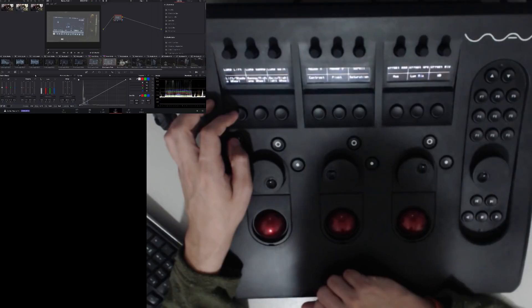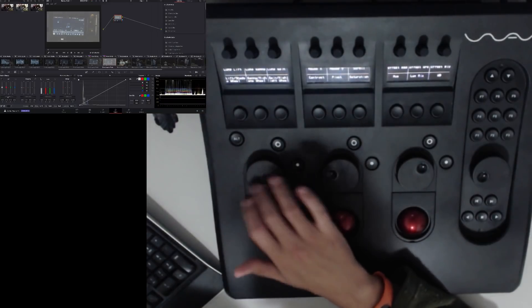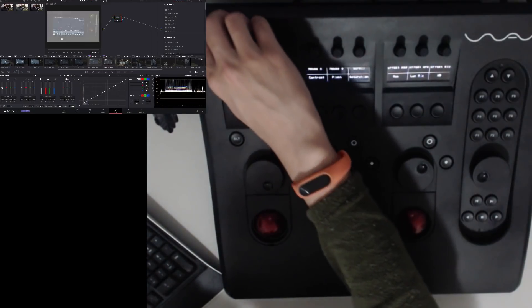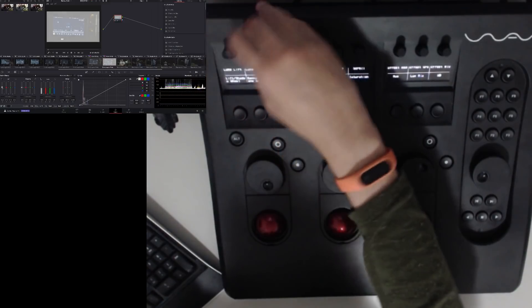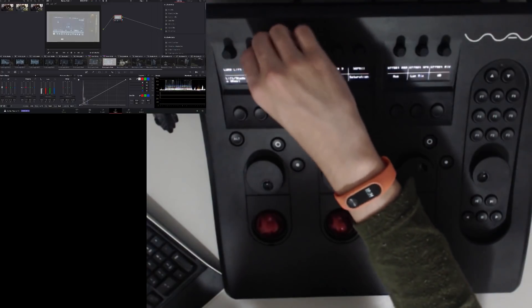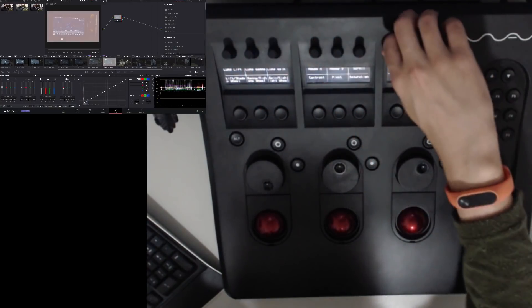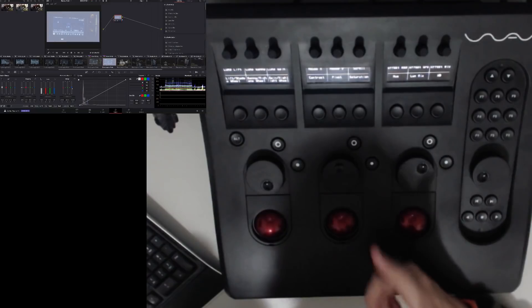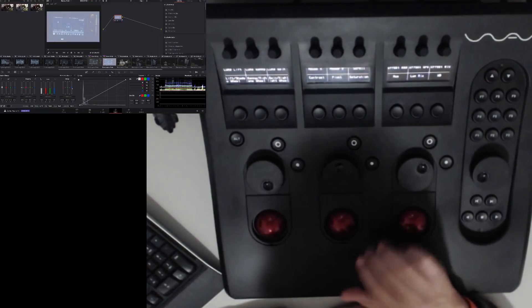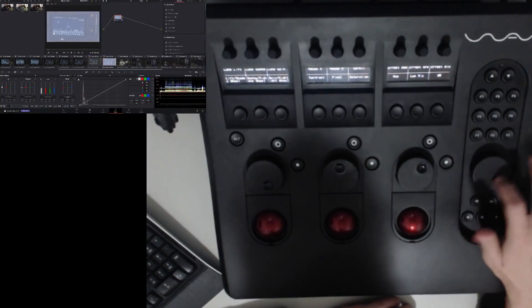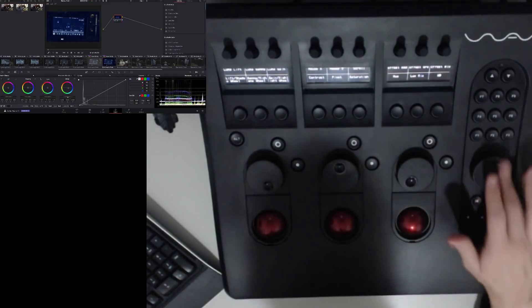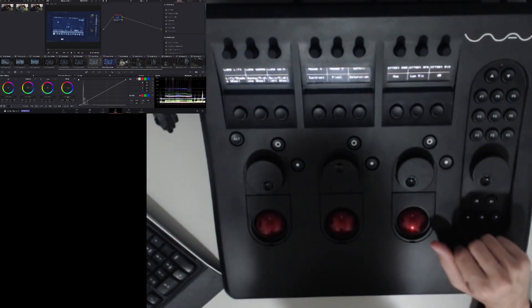In primary bars I have luma lift, luma gamma, and luma gain. And here I have offset red, offset green, offset blue - that's really nice. Another nice thing you don't have in the original Tangent configuration: on the last jog I have offset control. So I can go to the first one and I have gain, and here I have offset. That's really nice.